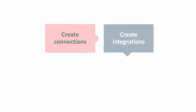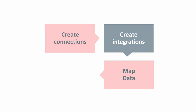After your connections are in place, you create integrations by dragging and dropping these connections into the designer. You use the graphical mapper to tell Integration Cloud Service how to map data between your applications.